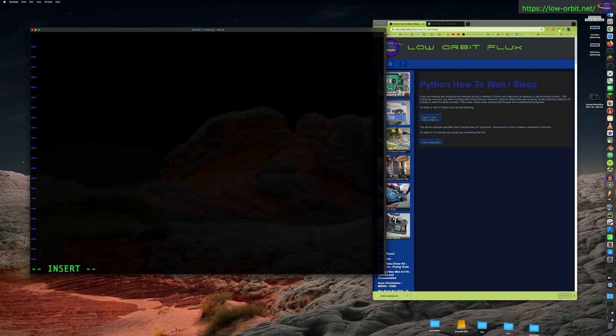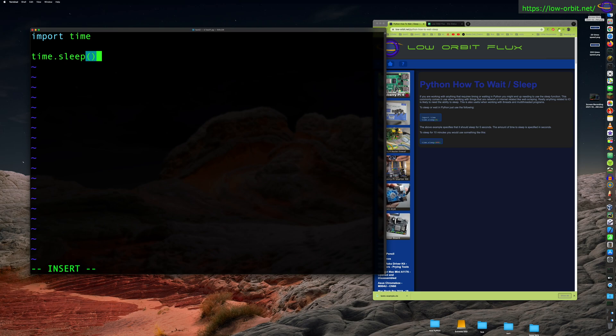You're going to need time, right? So import time, and then you can say time.sleep. And say you want to sleep a couple seconds, just go like that.